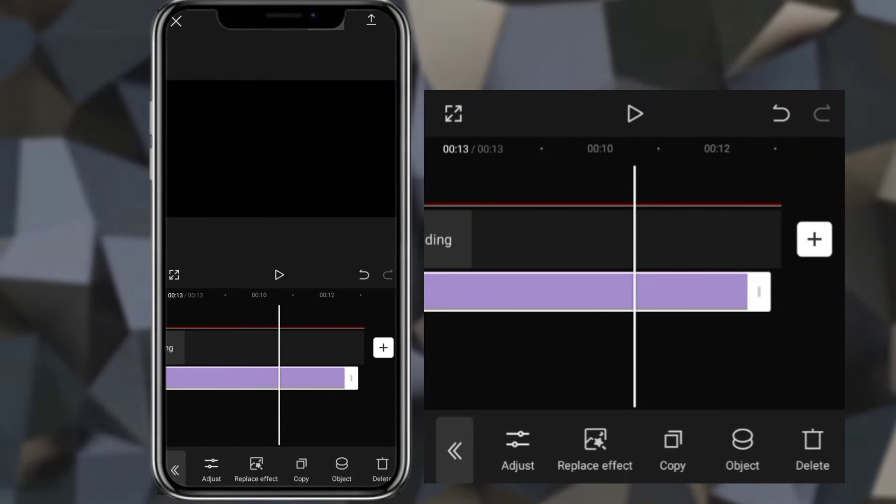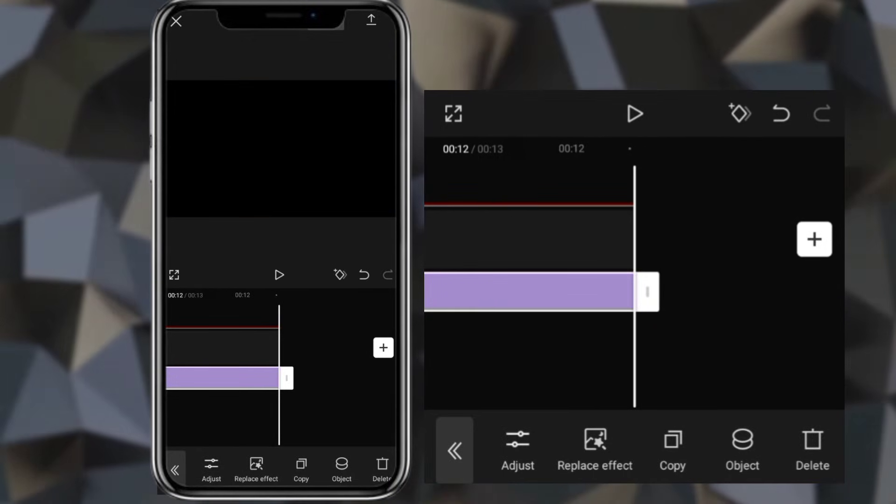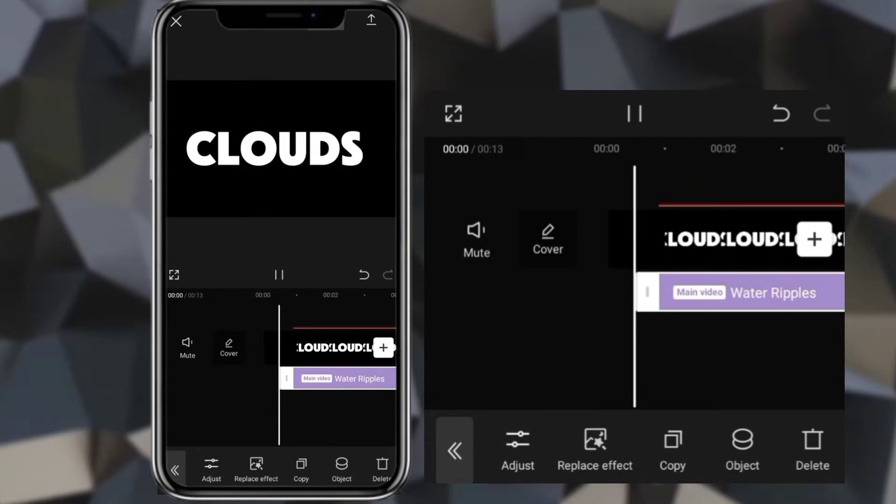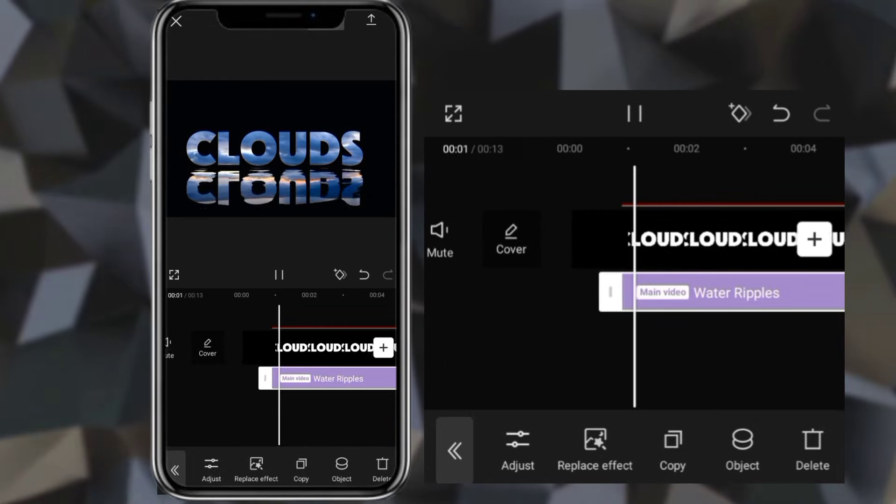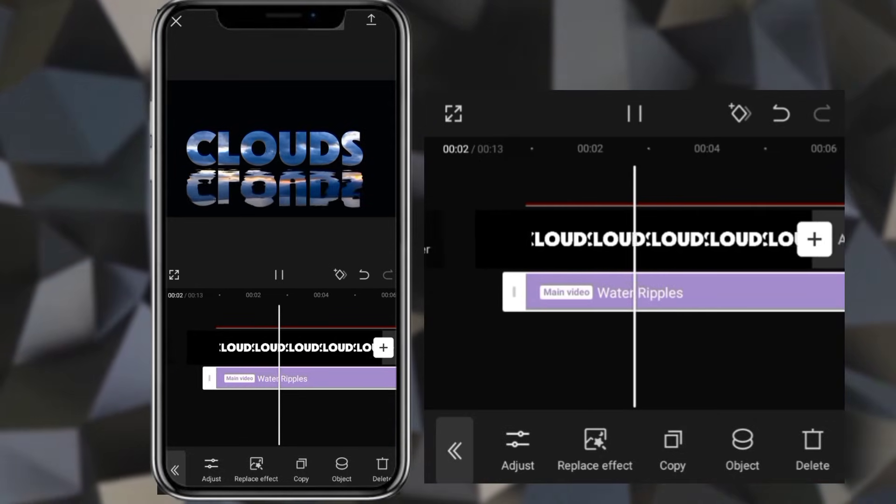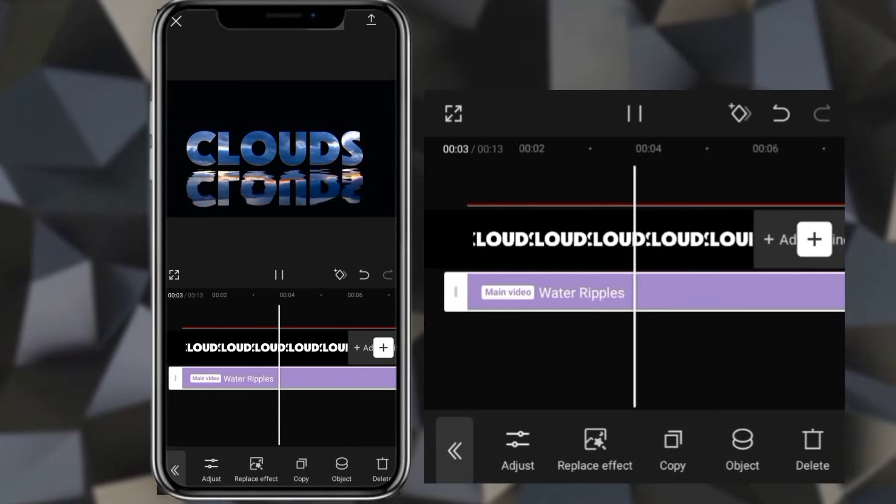Extend duration. Your video is now ready.